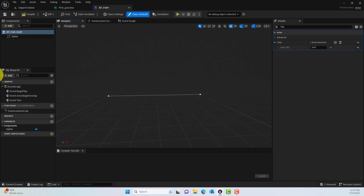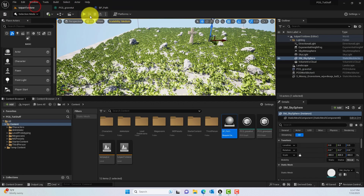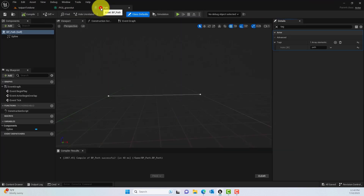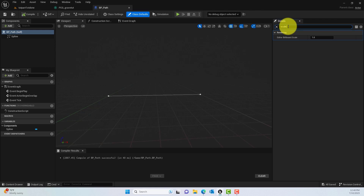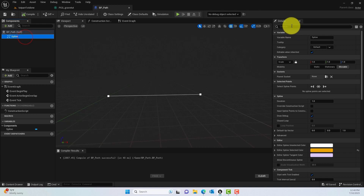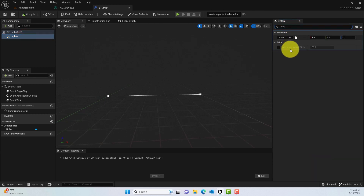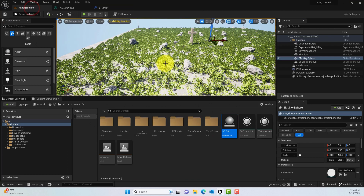Go ahead and compile and save. Another thing we can do is go to the Details panel and find the Scale Width setting on the spline itself — this helps you debug and visualize the spline better. Make sure it's set large enough so we can see it clearly.